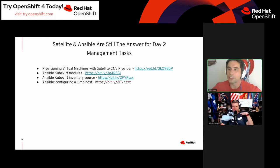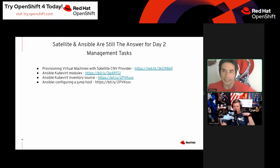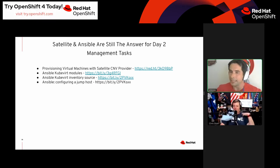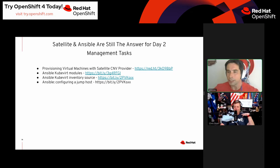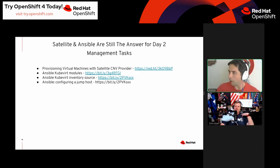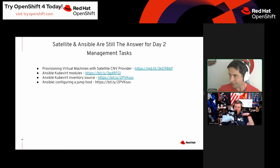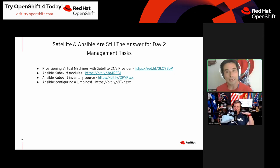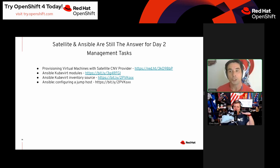For day two operations on the virtual machines, Satellite and Ansible are still going to be the heroes here. We have a KubeVirt Satellite provider that allows you to provision virtual machines using Satellite.